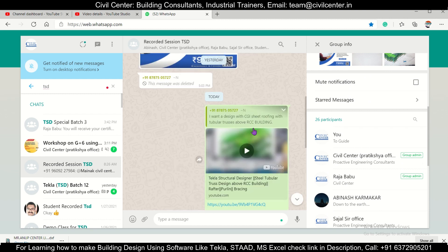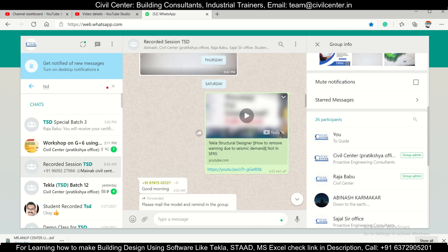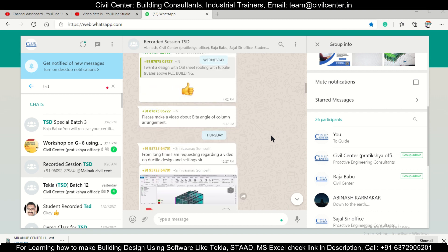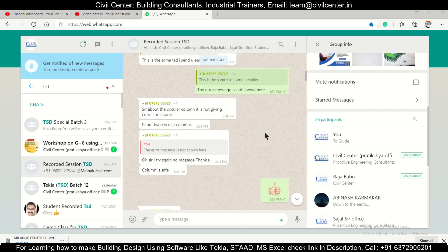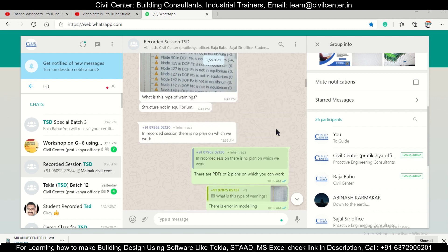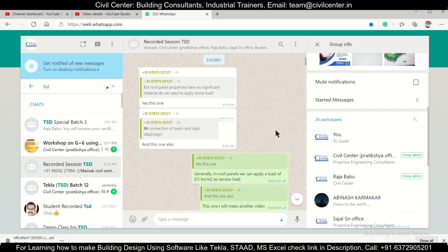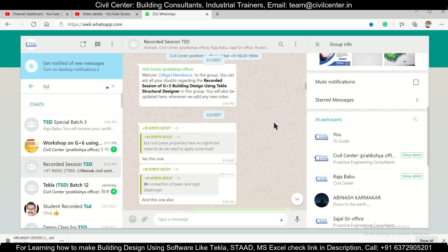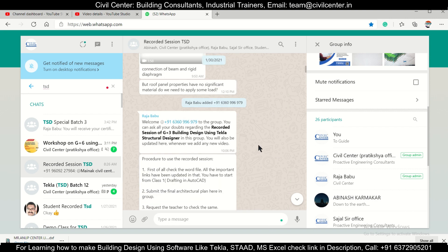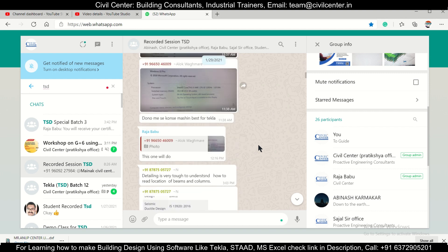In the Tecla group, students ask various doubts regarding the Tecla Structural Designer software, and they are given solutions. Some of them have given brilliant questions for which we have made videos. This is a community — our Tecla family — with various people connected with us asking their doubts. If you want to join, you can do so using the number given below. You can WhatsApp or call and connect with us at a very nominal price.